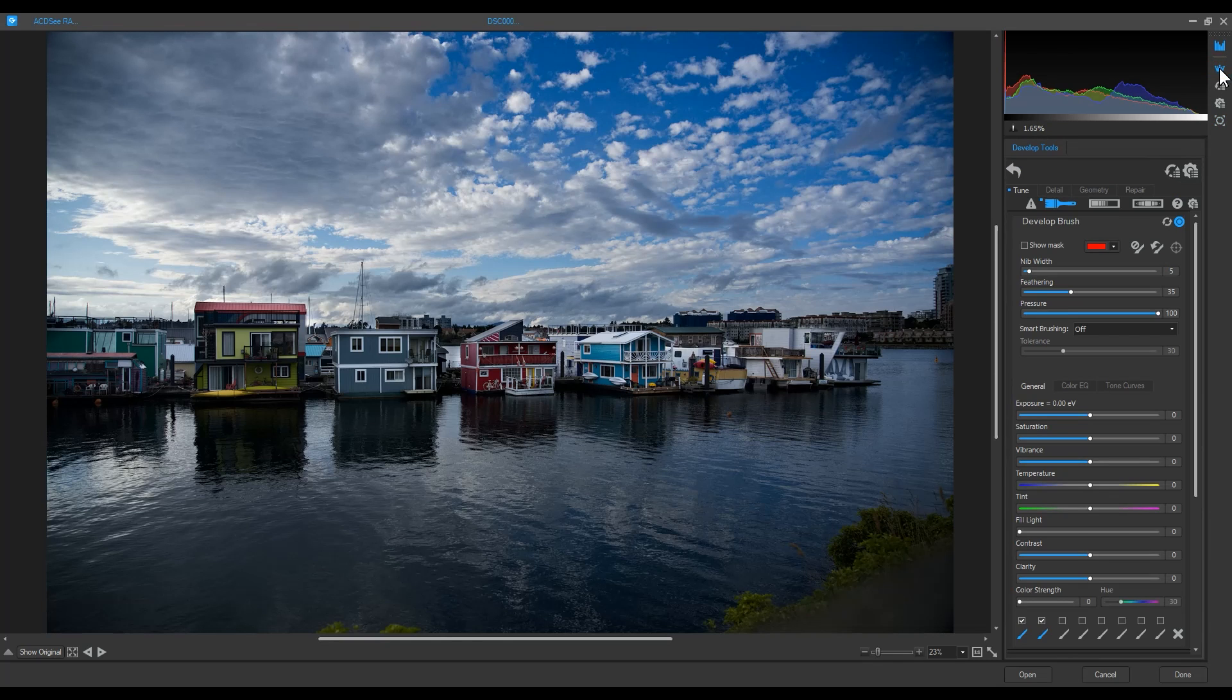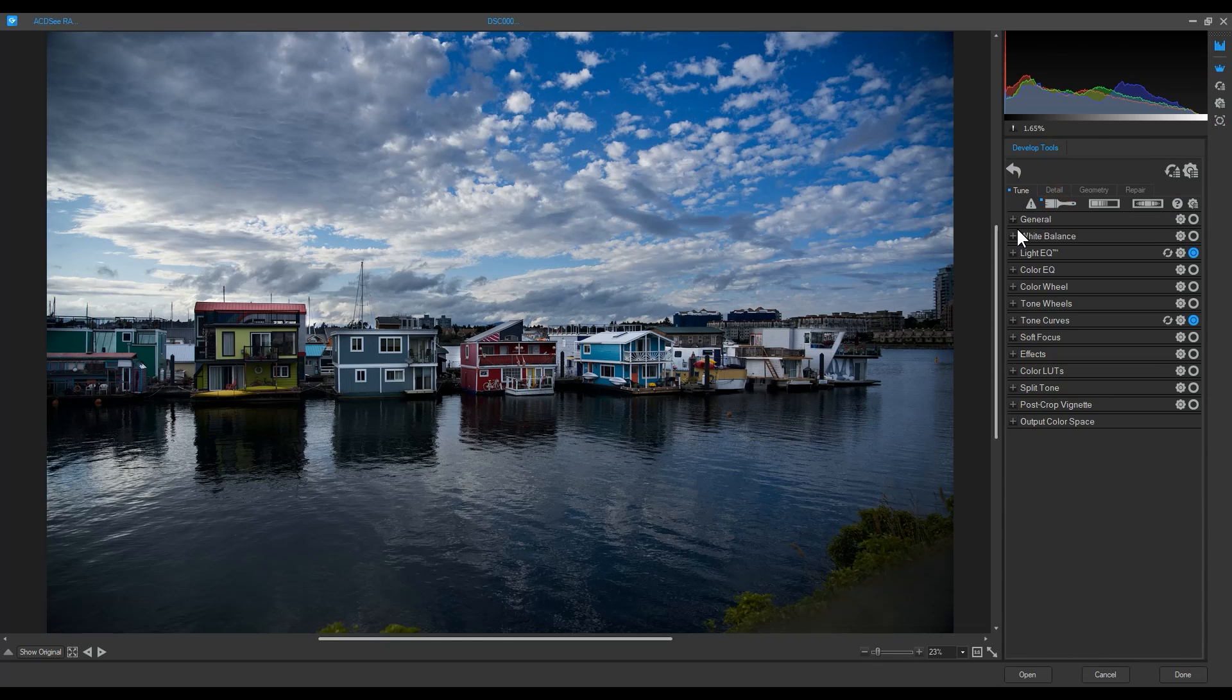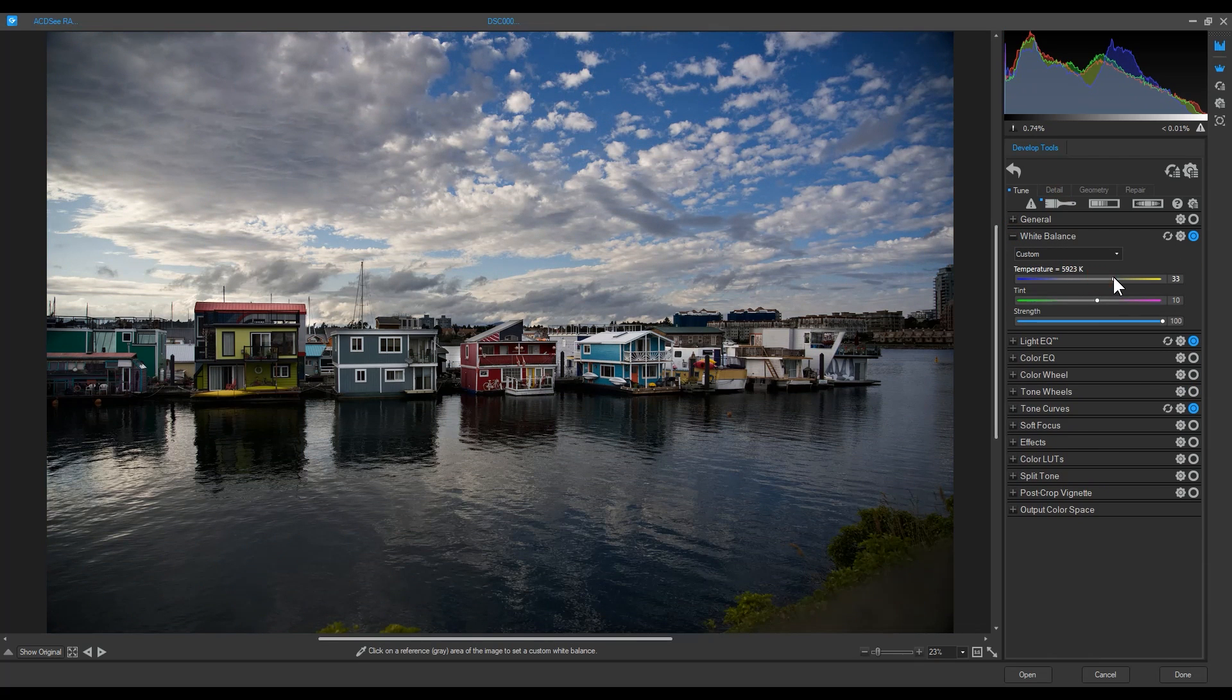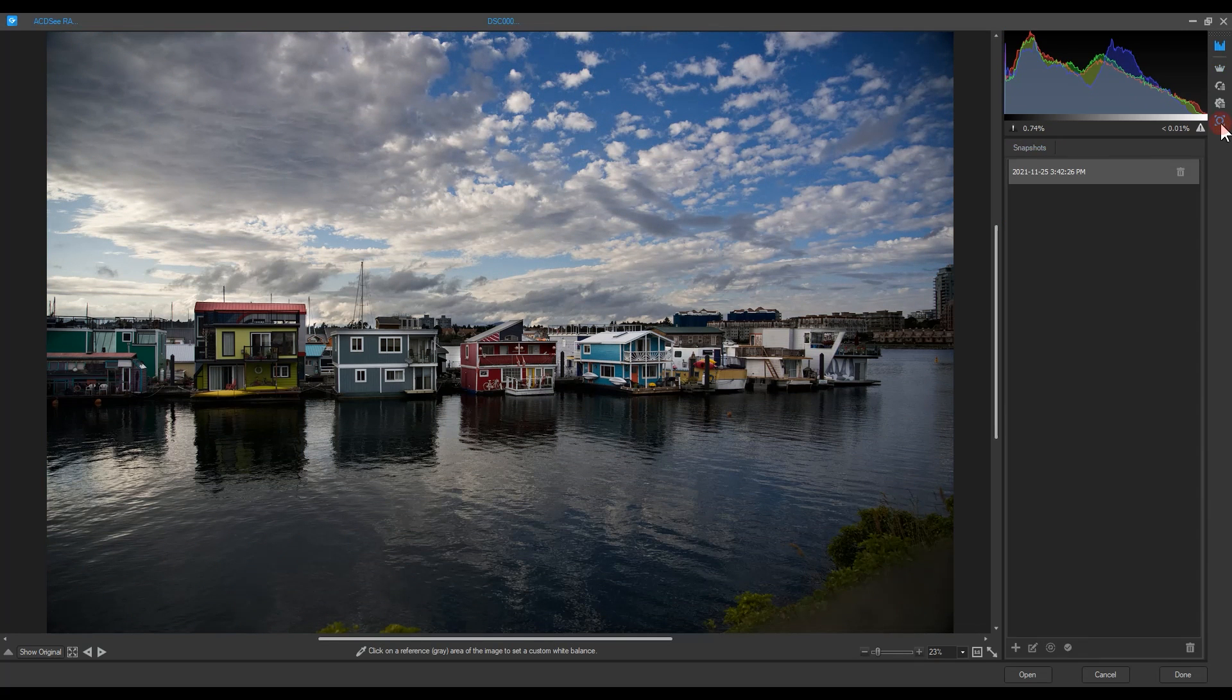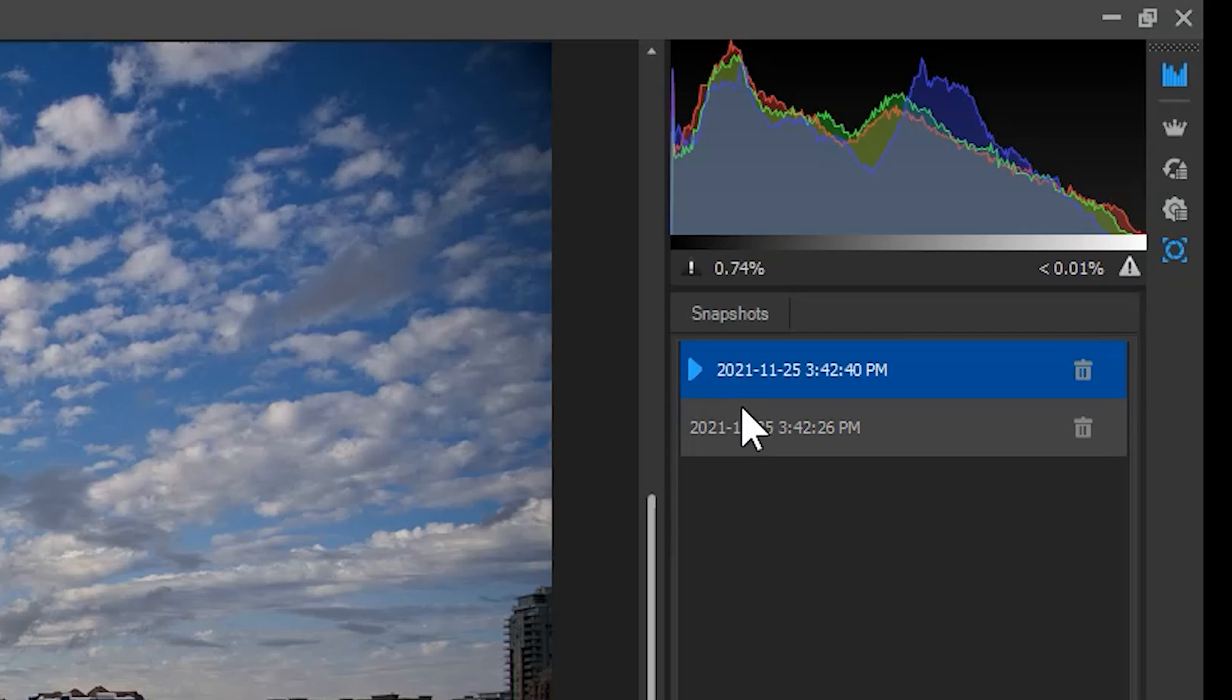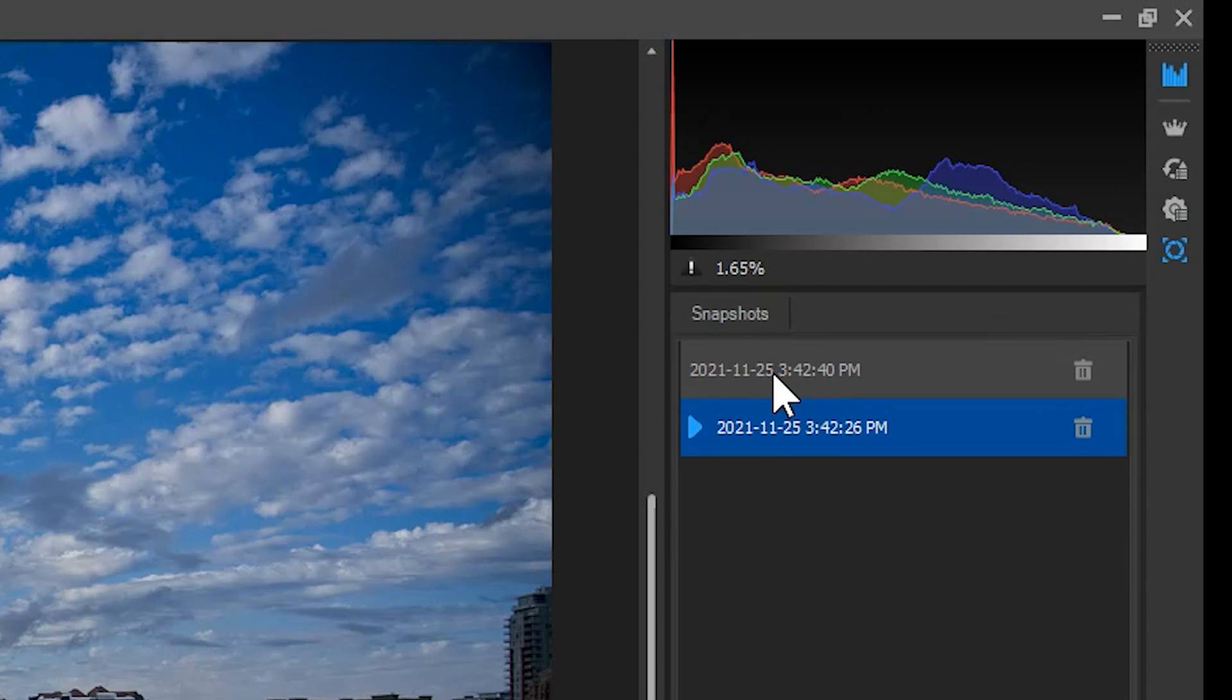Now, when I change a development tool, for example white balance, I can save this snapshot and filter between the two. Double click a snapshot to have its settings applied.